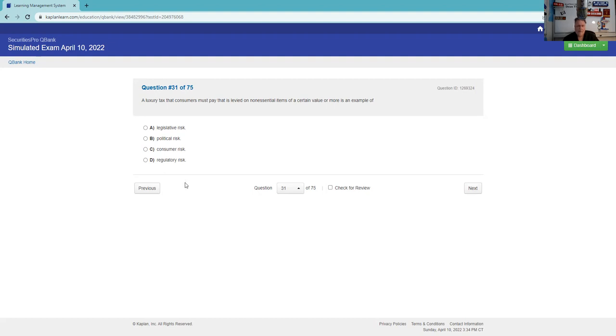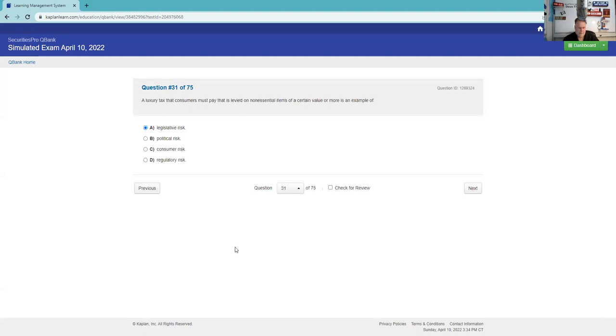A luxury tax that consumers must pay that is levied on non-essential items of certain value or more is an example of. Congress had passed a tax on yachts, they had a tax on cars at one point that were over like 90 grand. That's legislative risk. What Congress gives, Congress can take its way. Anything that has any kind of a tax implication is legislative risk.